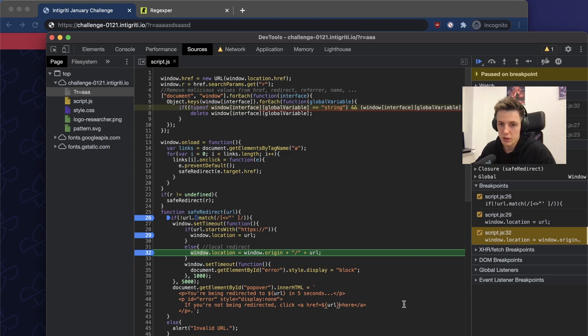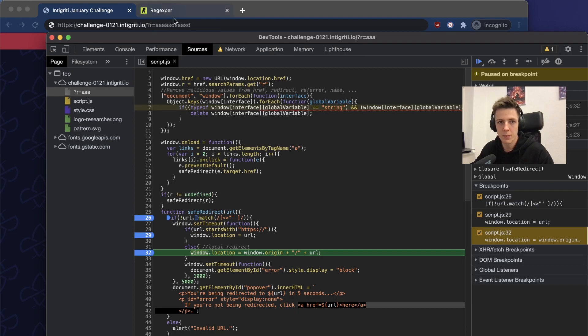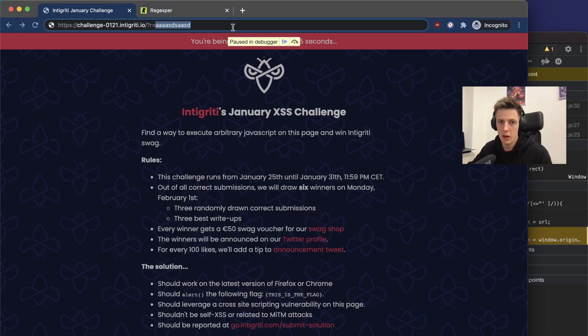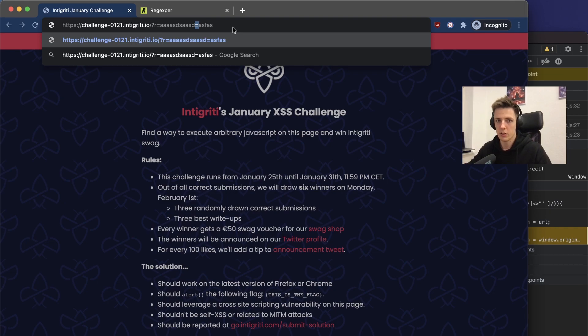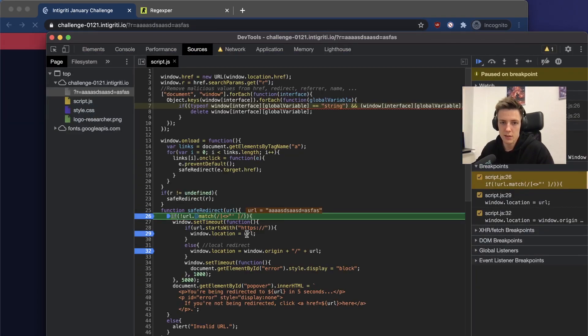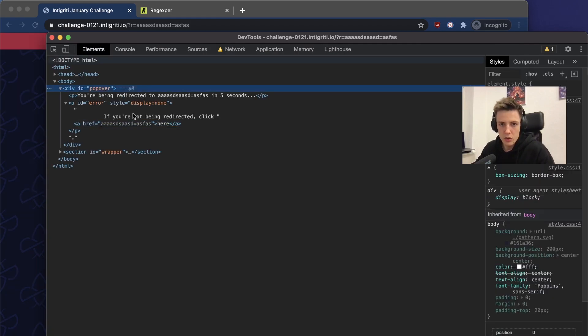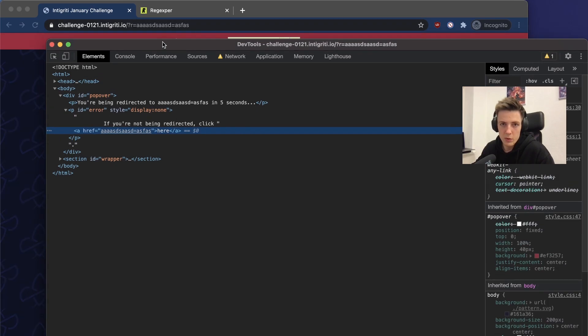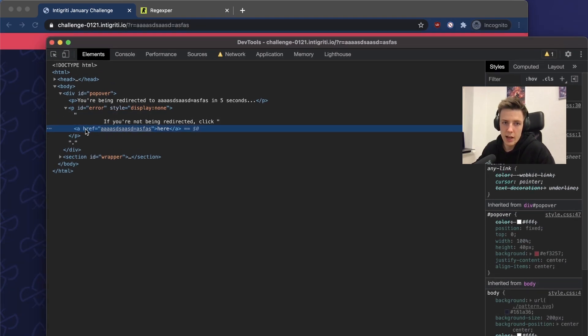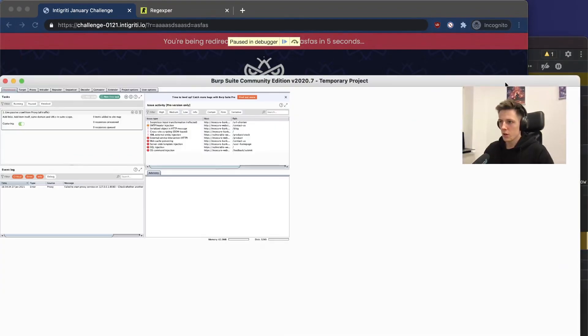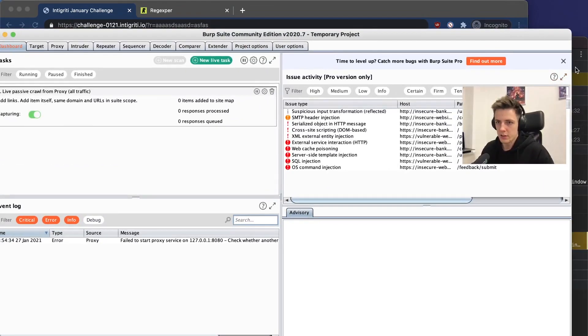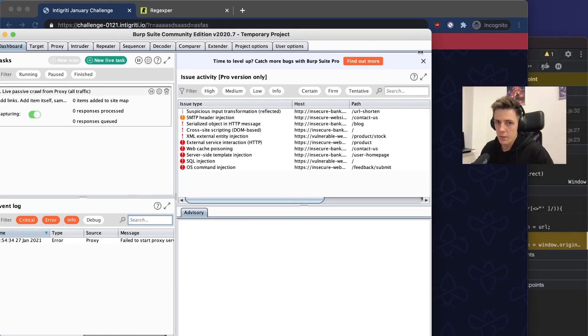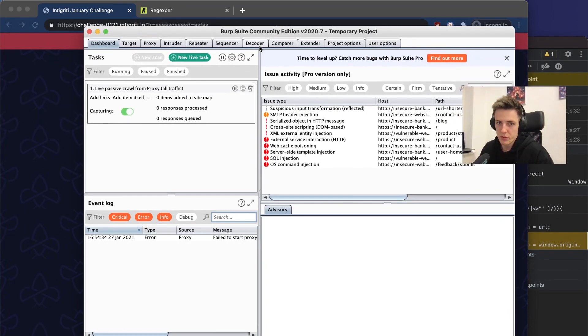How can we escape the attribute? As you can see, there are no quotes there, so we could inject arbitrary attributes to that link. We can test, for example, the equals character. If we do that and skip further, as you can see, nothing spectacular happened. We still have only one attribute which is href.